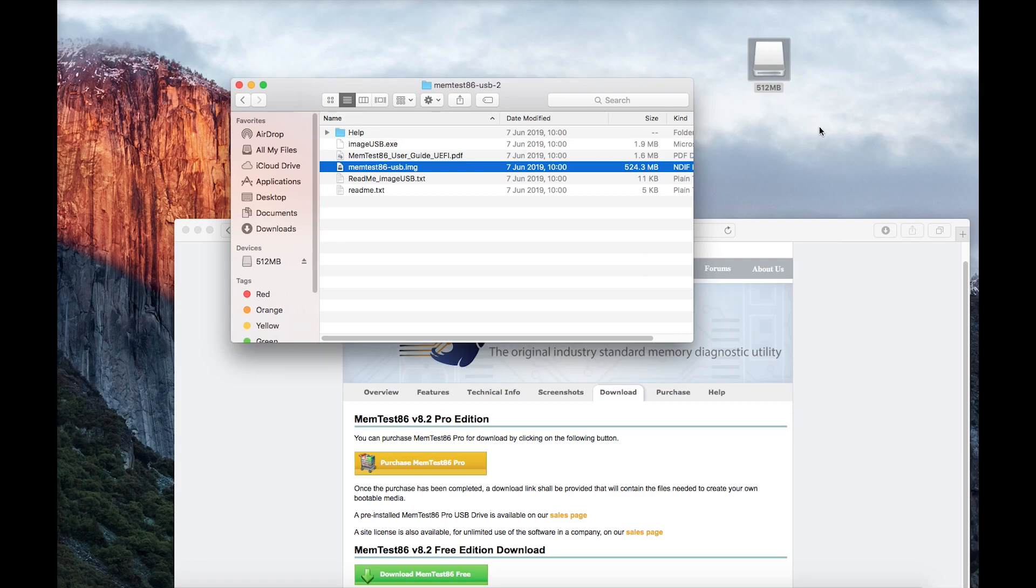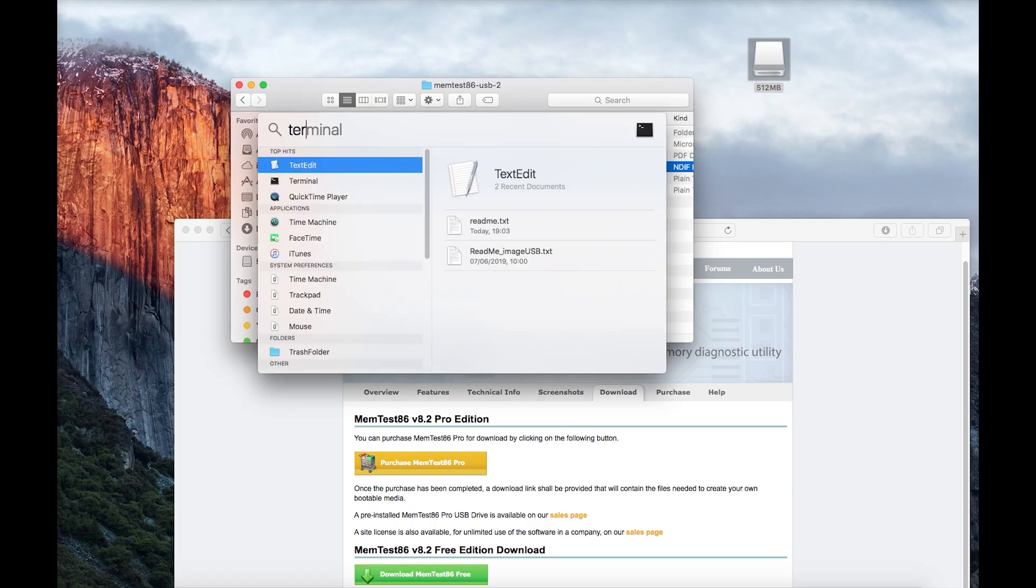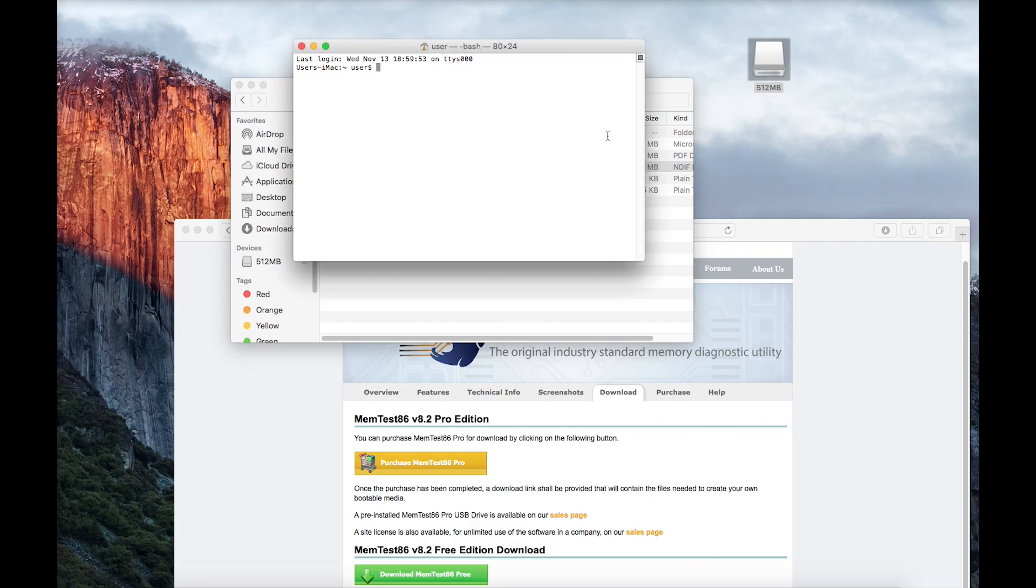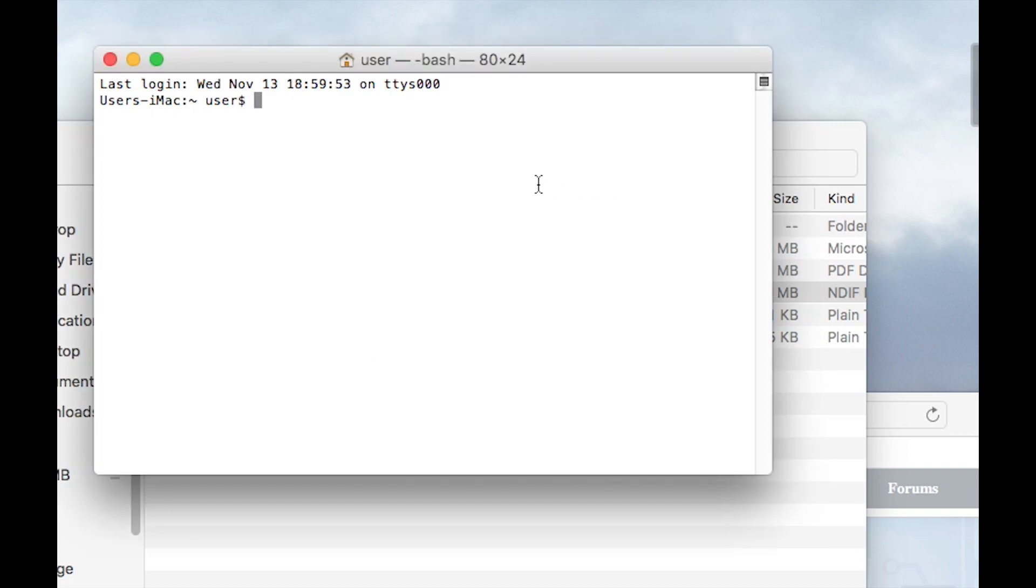For us to start doing this and creating the USB installer, you need to launch Terminal. If we go to Spotlight, or it is in the Applications folder or Applications Utilities or something like that, but Spotlight will do the trick. Going to Terminal, and the first thing that we need to do when we're in Terminal is determine exactly the name of this device that's connected to the machine. So we go for diskutil space list.